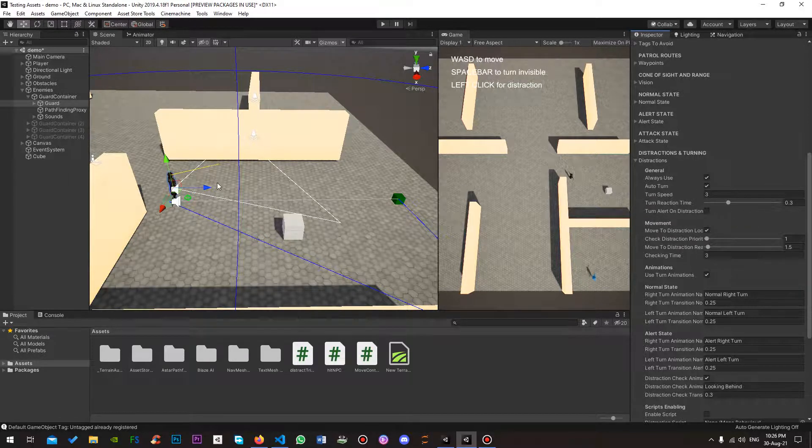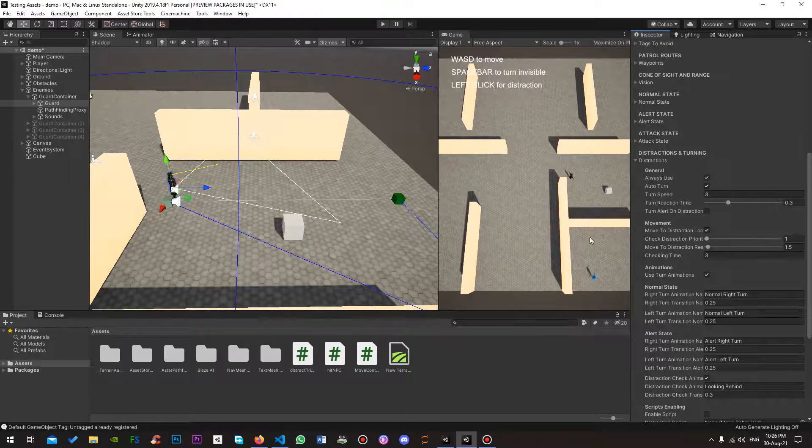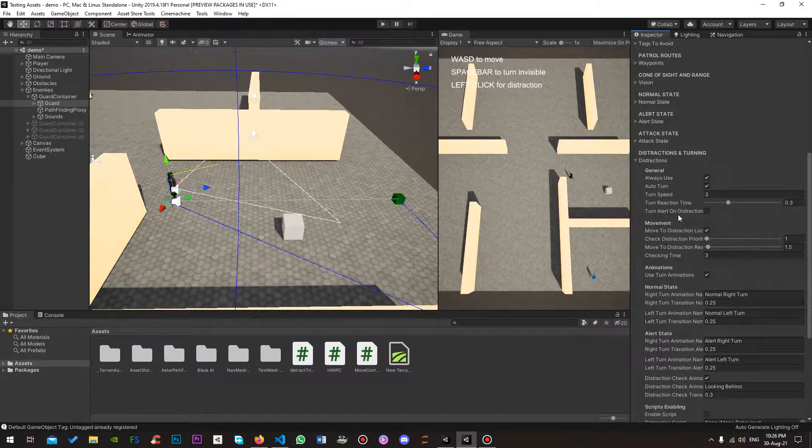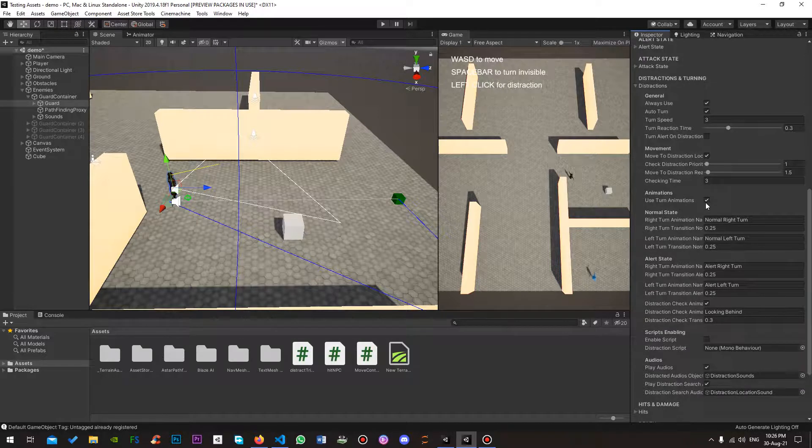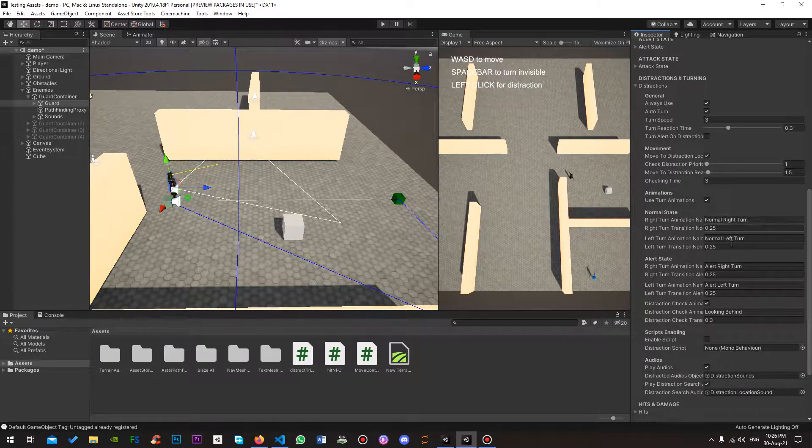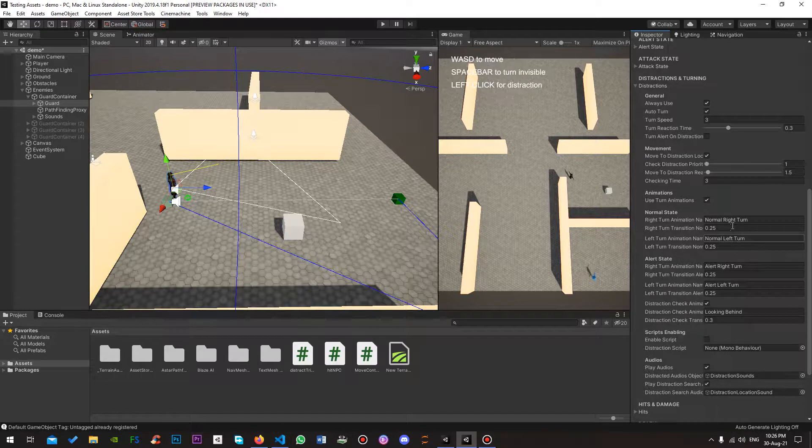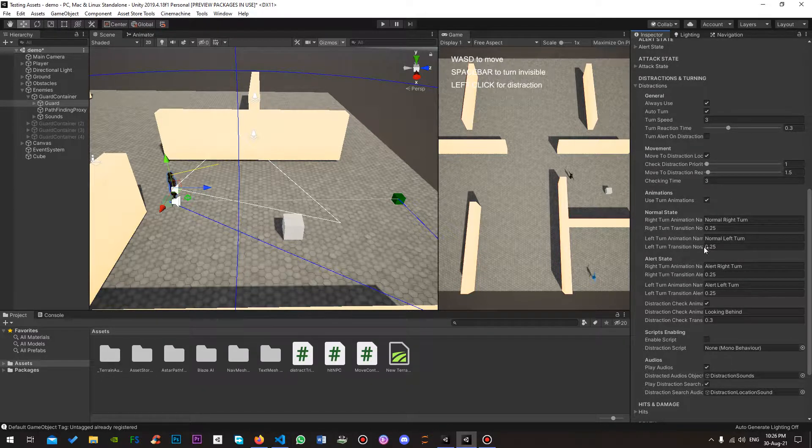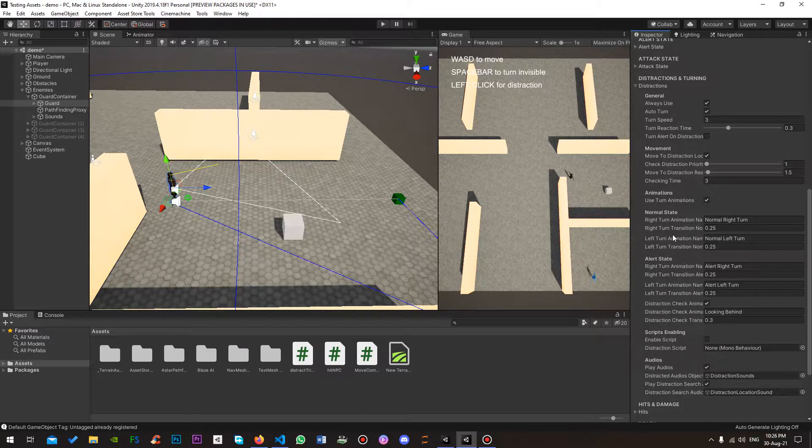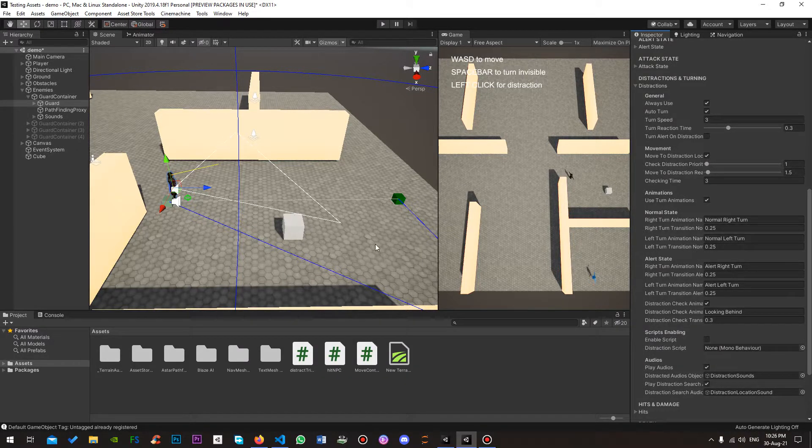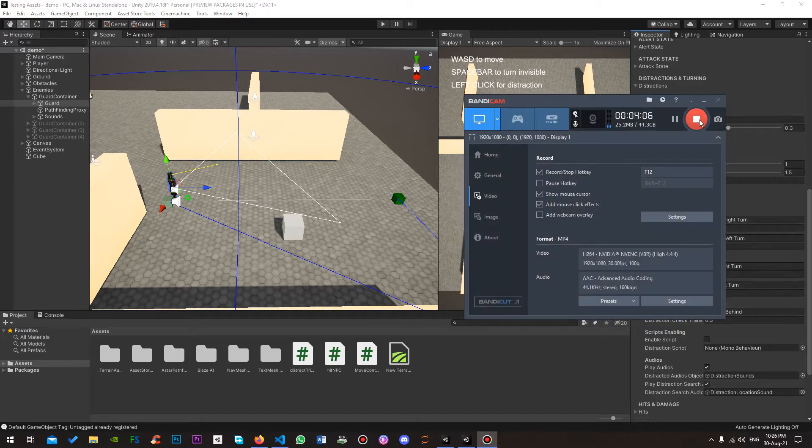Auto turn, if you want to automatically turn the NPC towards the distraction location. Move to distraction location. And then obviously you've got the use turn animations. And you get to put your animations right in here for each of the normal state and the alert state. So you've got different turning for the right and the left for each state. So yeah, and that's pretty much it really. Good luck.